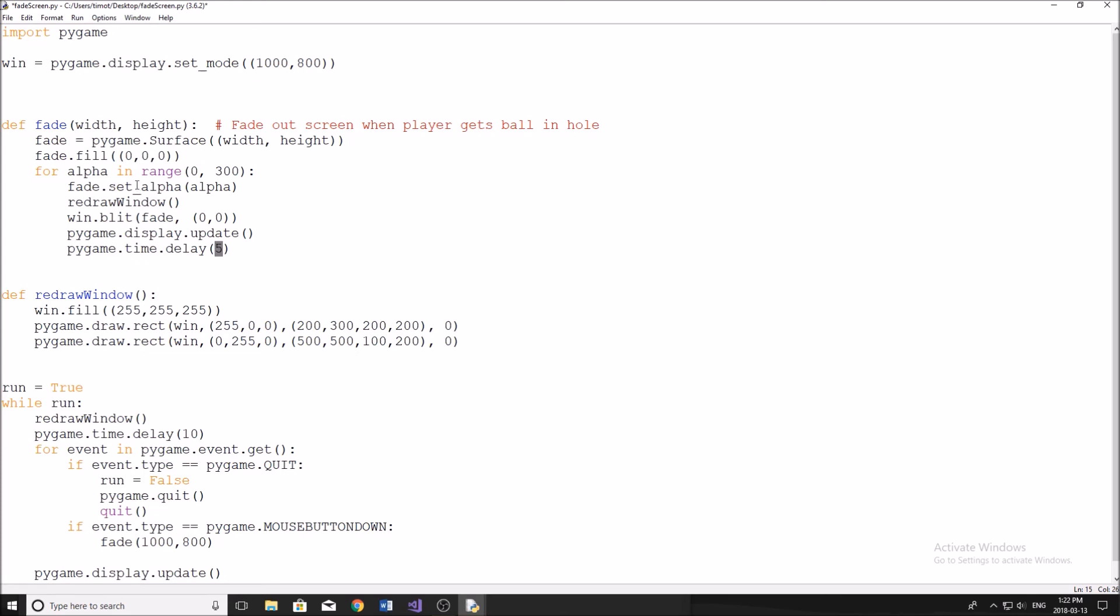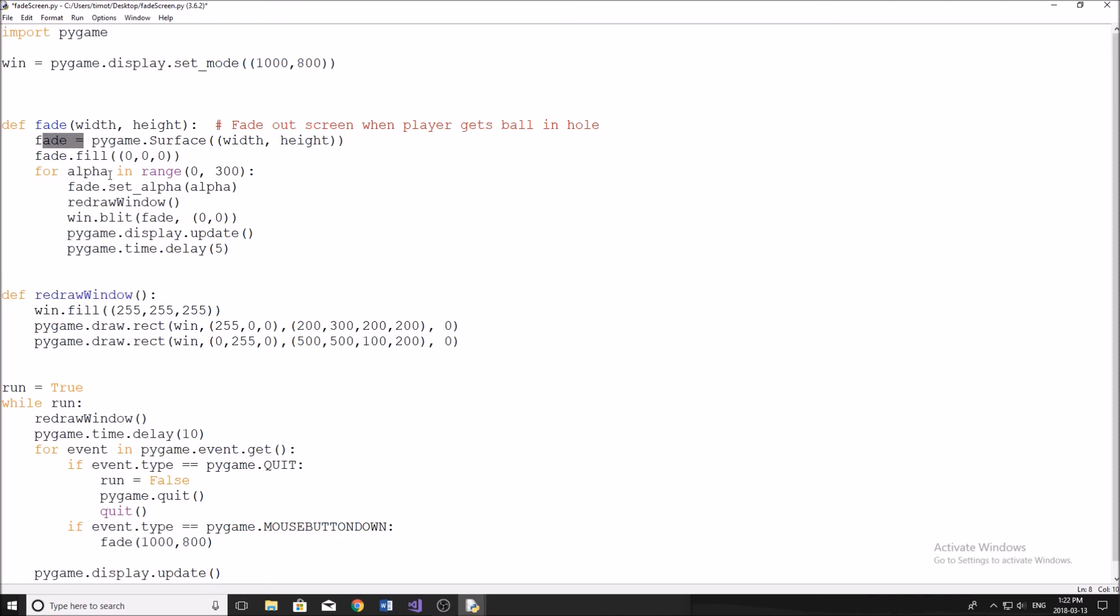Now it's important that you call your screen win, or if you don't want to call it win, then you have to change this. You can see that this corresponds to my main window. Redraw window is the name of the function that I use to redraw everything behind the fade. And then fade is just something that I came up with just a name for the surface. And that's about it.